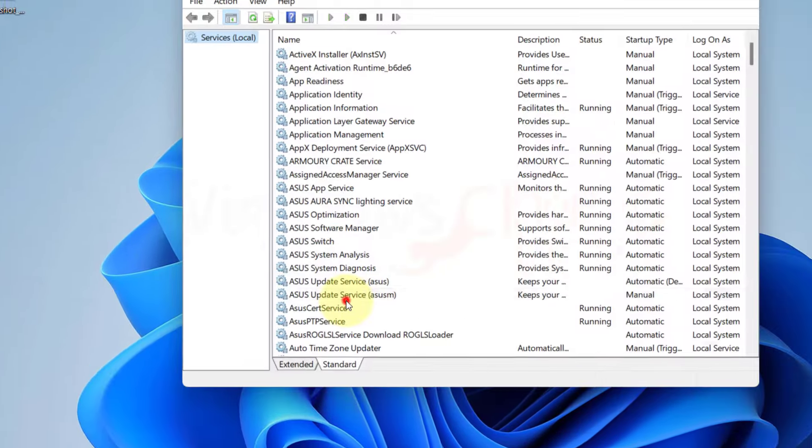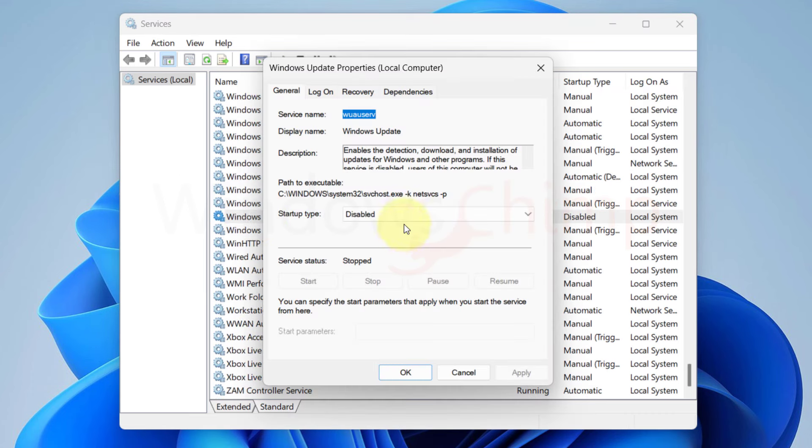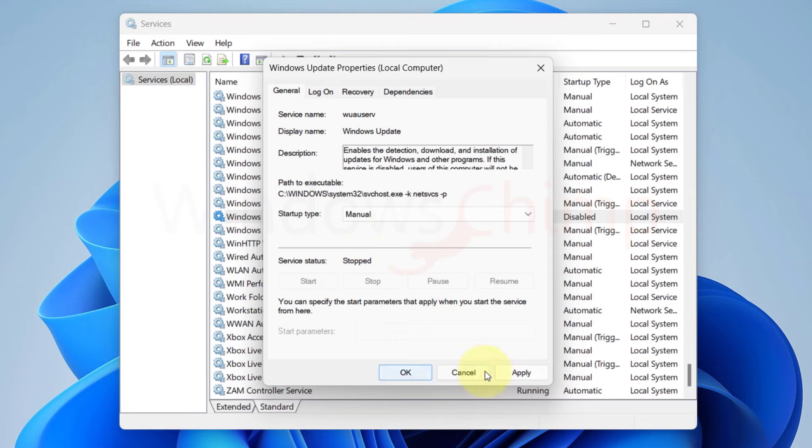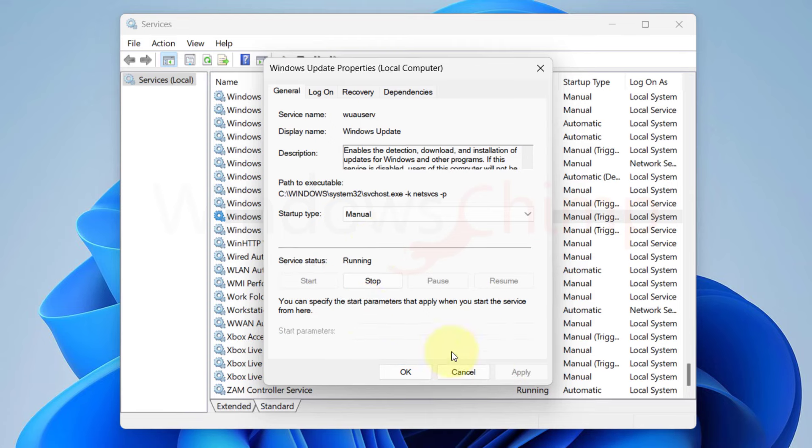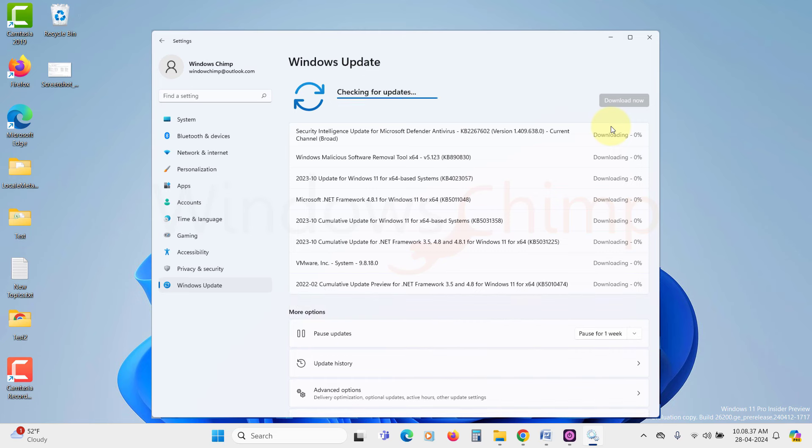Open the Services window and start the Windows Update service. Put the service type as Manual. Now you can see that Windows is checking for the updates and downloading them.